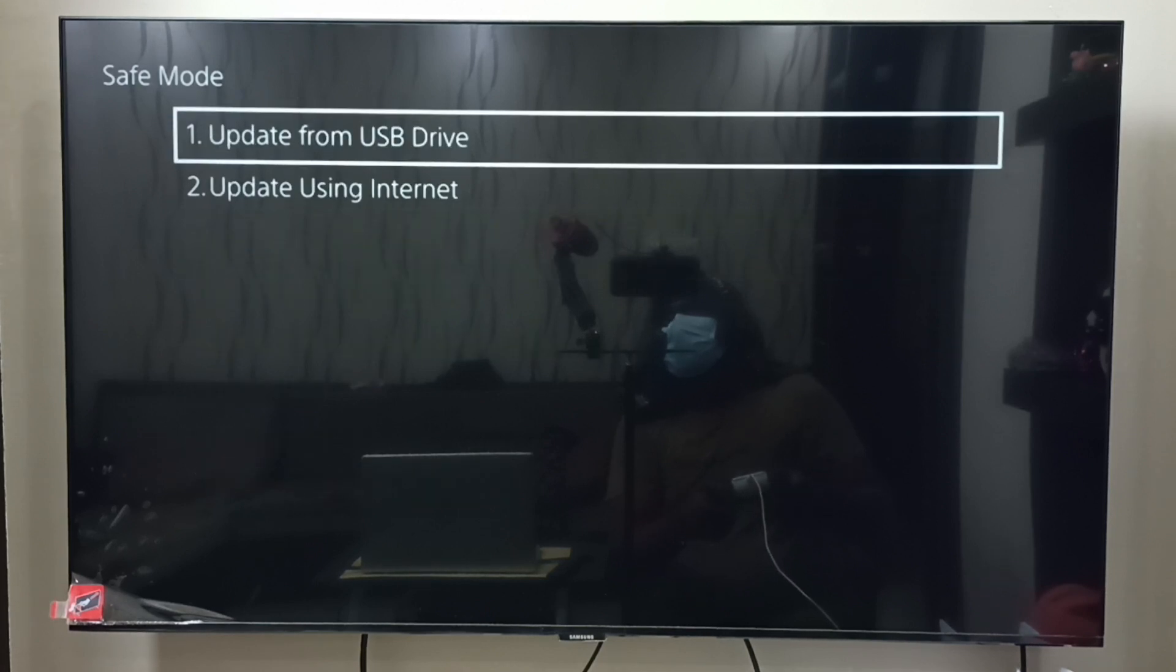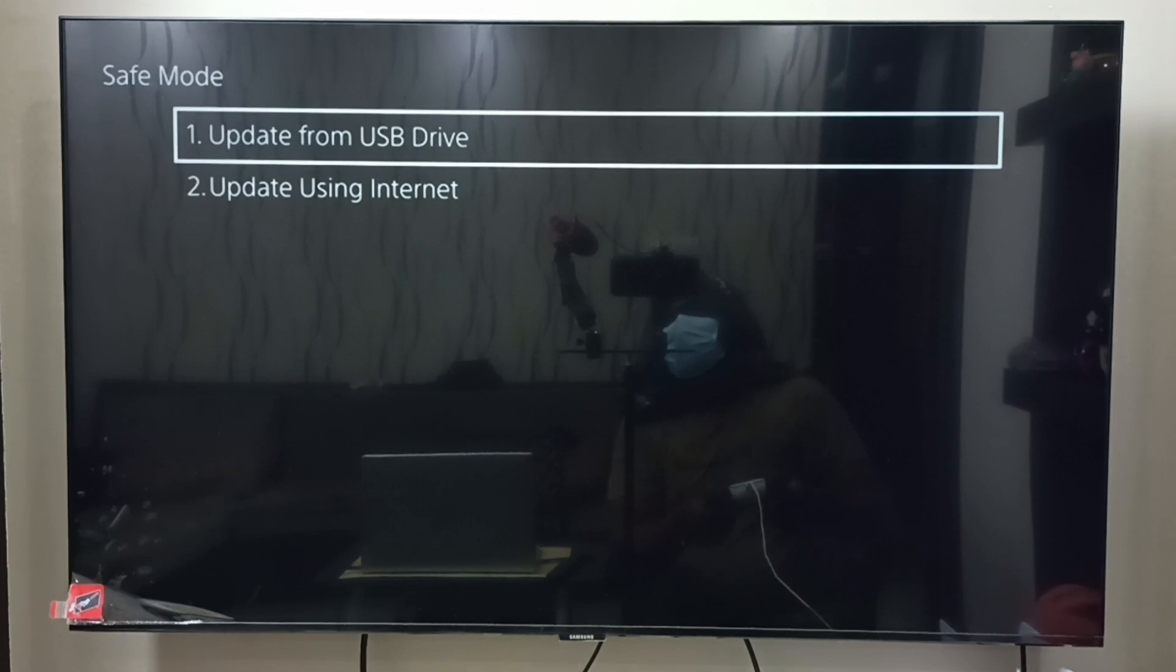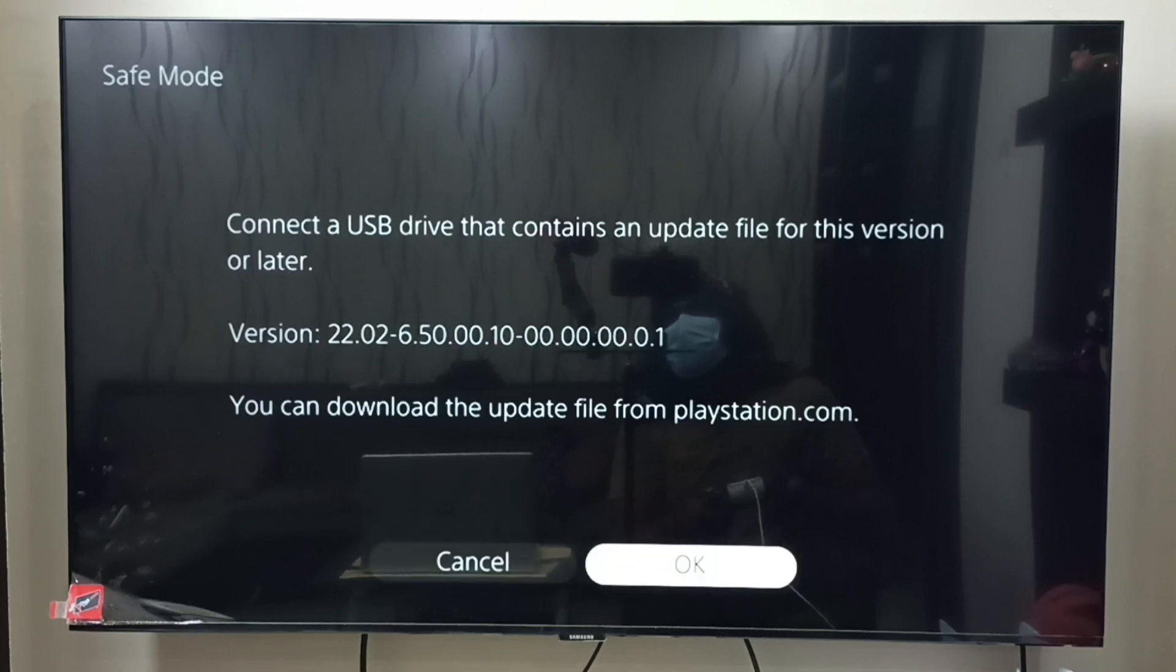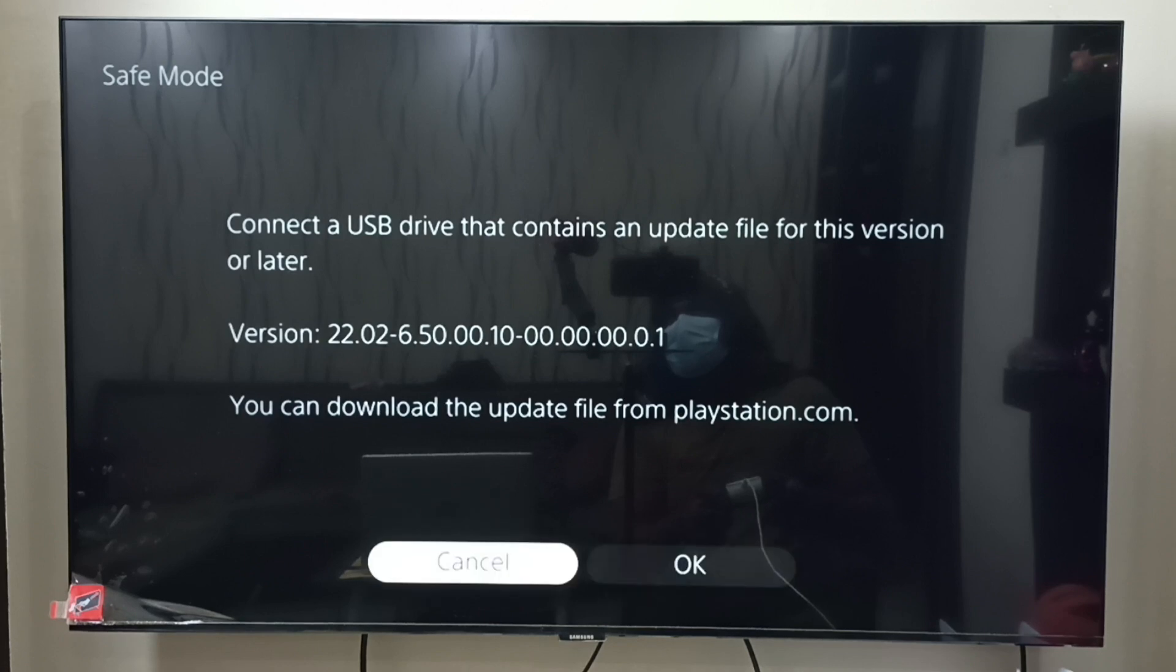Here we have to select update from USB drive. Select the first option. Please read the message: connect a USB drive that contains an update file for this version or later. We have already connected the USB drive. Please select OK.